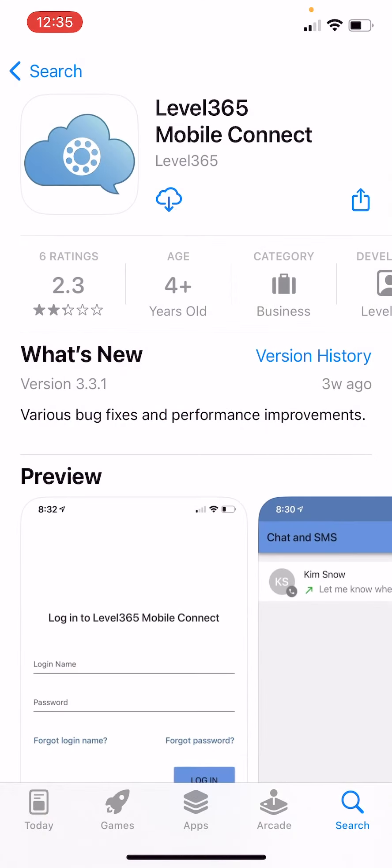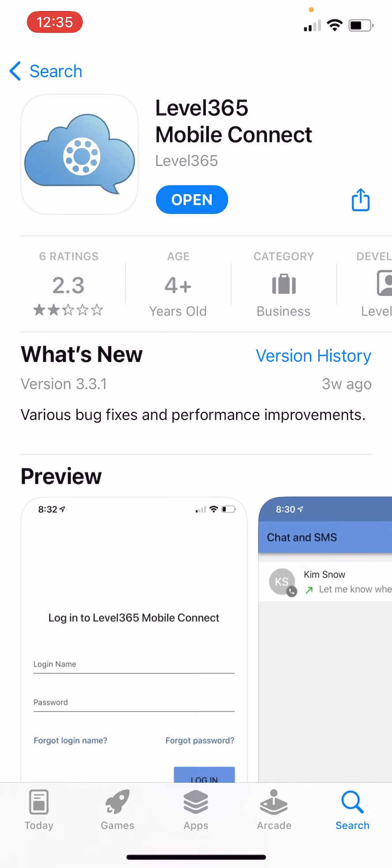As you can see here I already have it pulled up on the App Store. All we're going to do is hit the download button. This can say get or it can have a cloud icon with a downwards arrow or it can look in a variety of ways. But in any case we're going to download it and once it's fully loaded we're going to hit the open button.